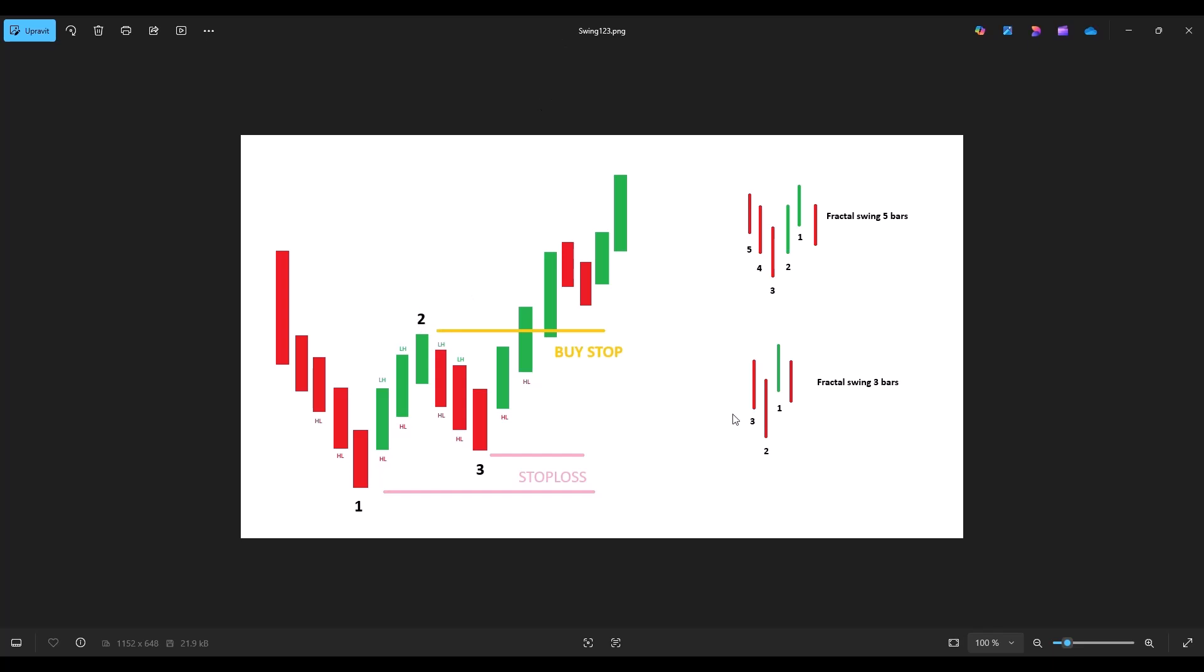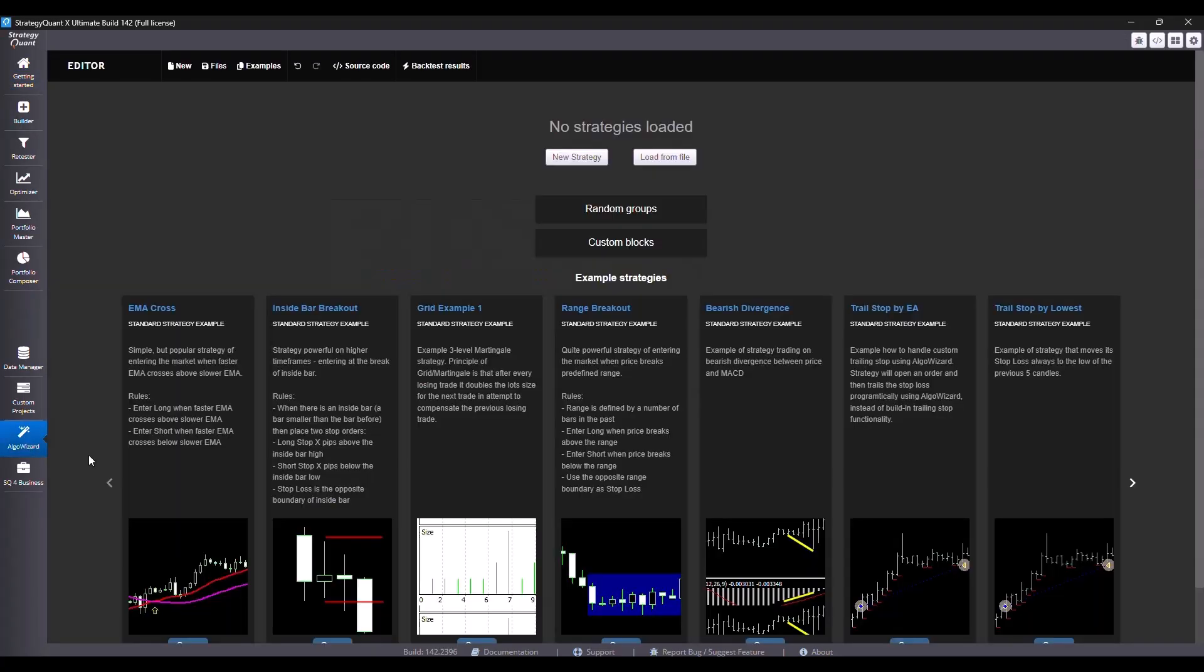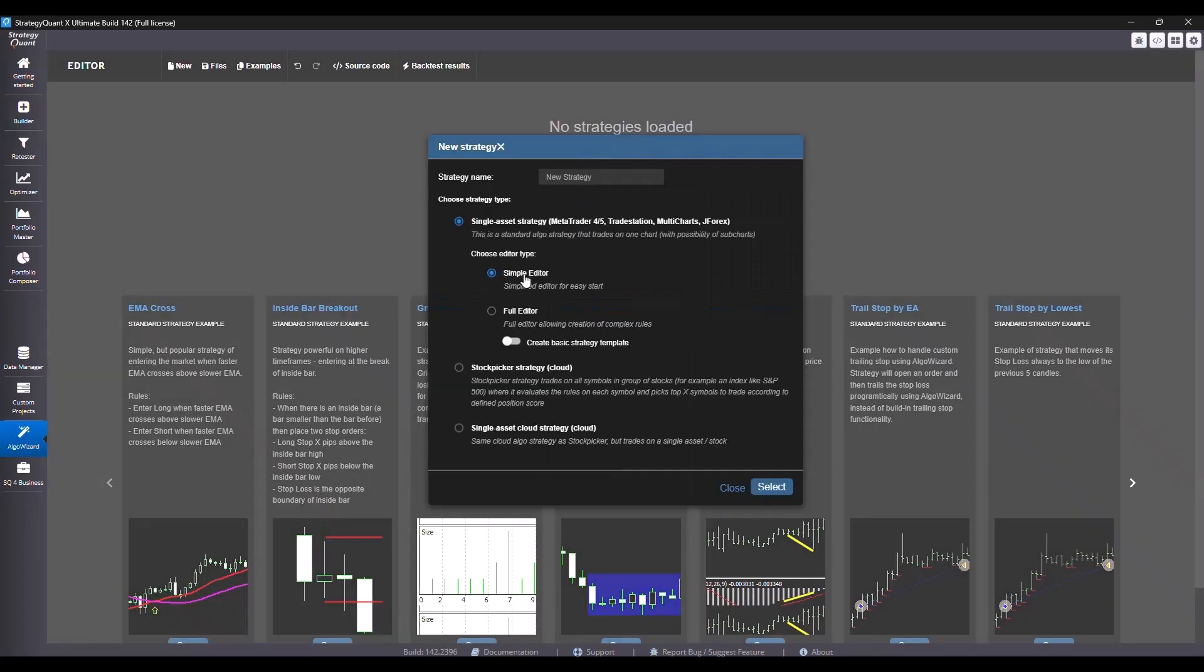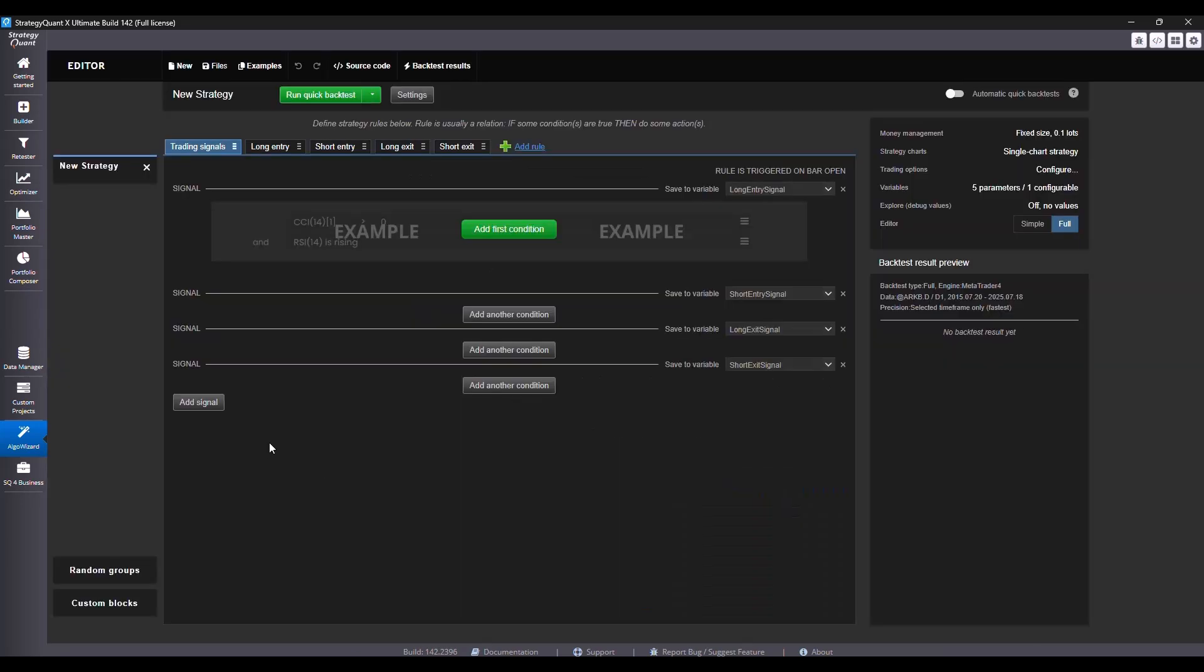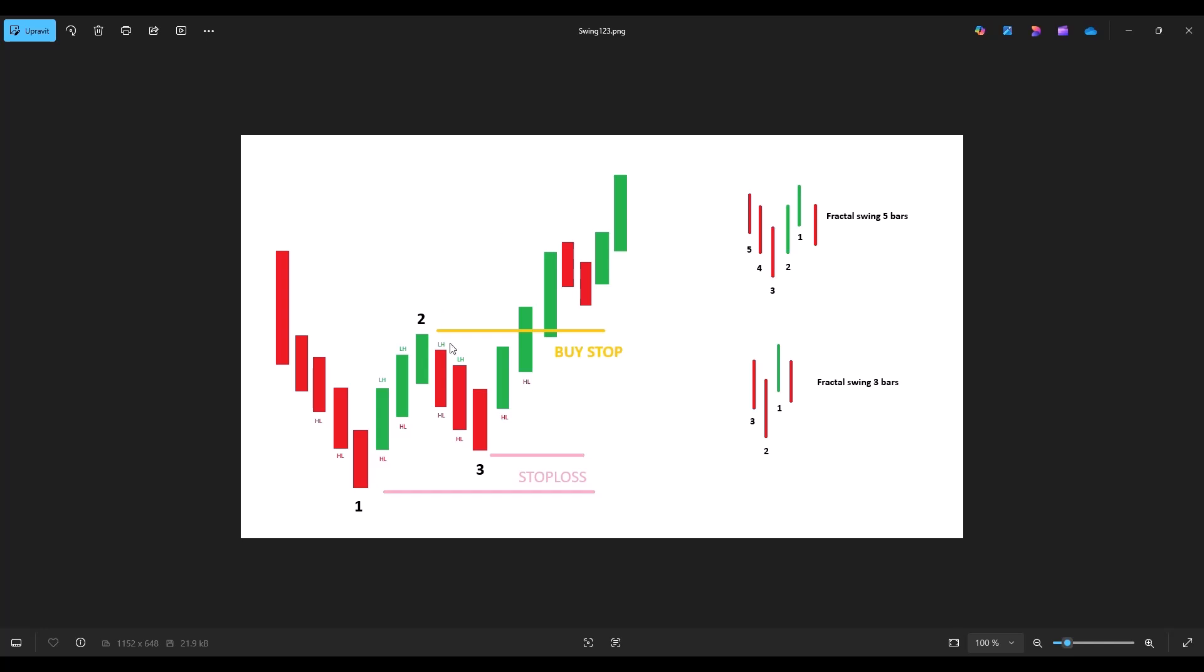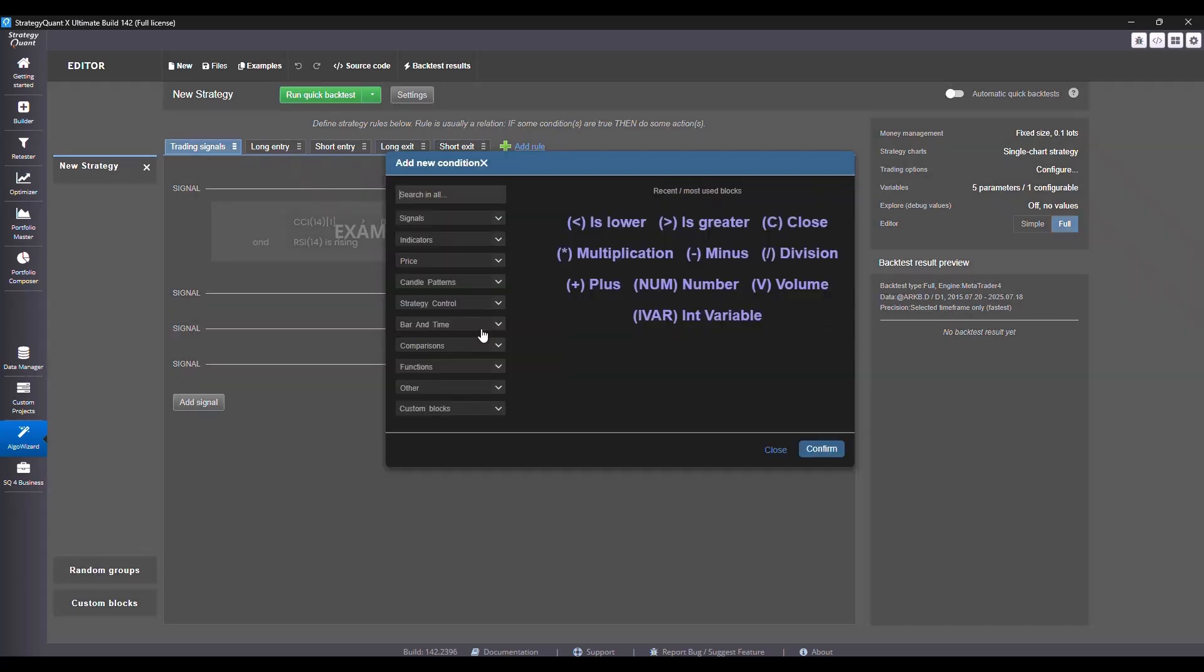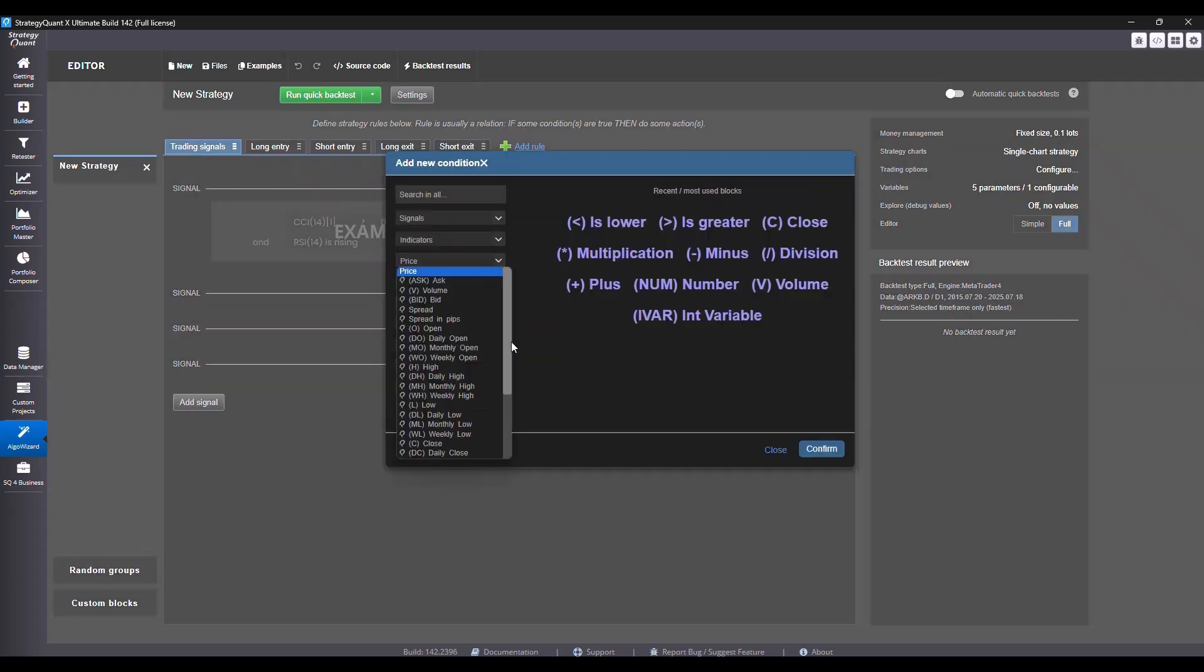Now let's go to AlgoBizard to set this up. I switch to Strategy Quantics, open the AlgoBizard tab and create a new strategy. I'll be preparing the strategy for MetaTrader 5, so I choose full editor and start with a basic template. First we will enter the condition where the current high must be lower than swing two, so we set high is lower than or equal to swing two.